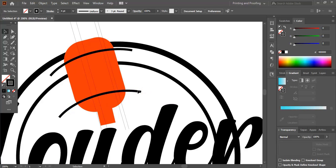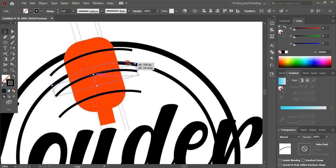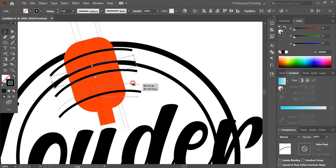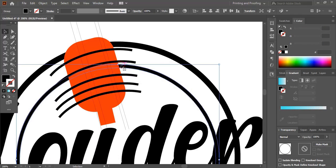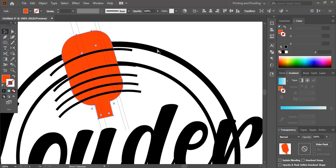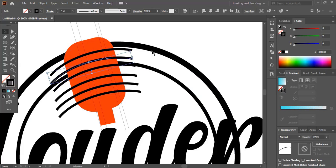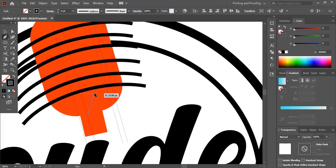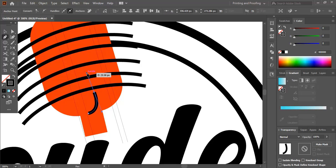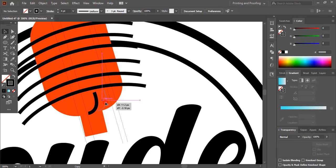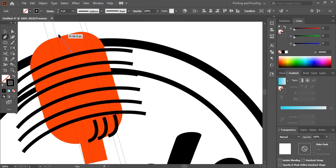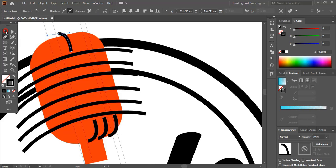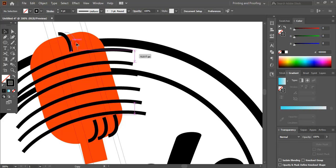Similarly we'll make a few more duplicates and place them. Make sure the gaps are uniform. Here also we'll make a curve shape, and duplicate it by using Alt key and drag it. Make one more. Similarly at the top we'll do the same. Make one more duplicate.